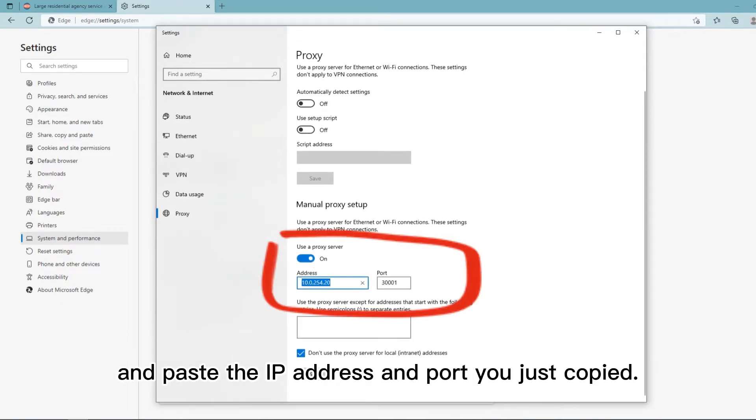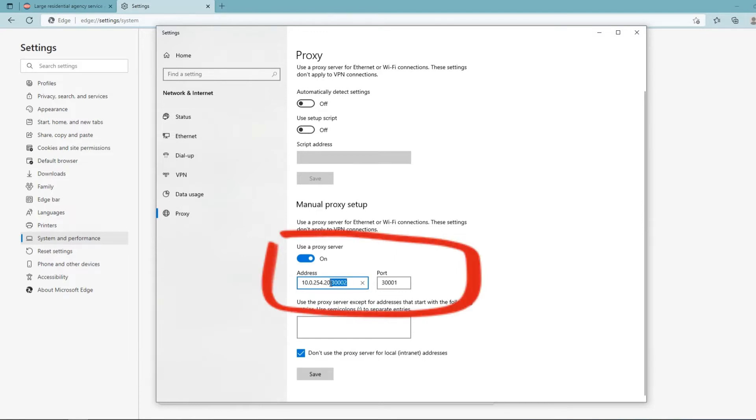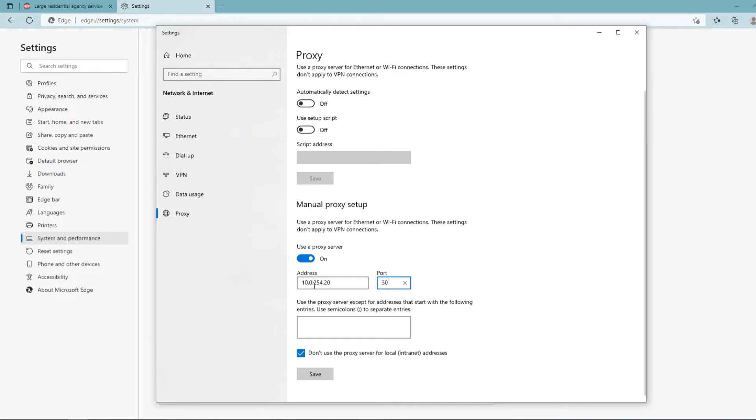Paste the IP address and port you just copied, then click save.